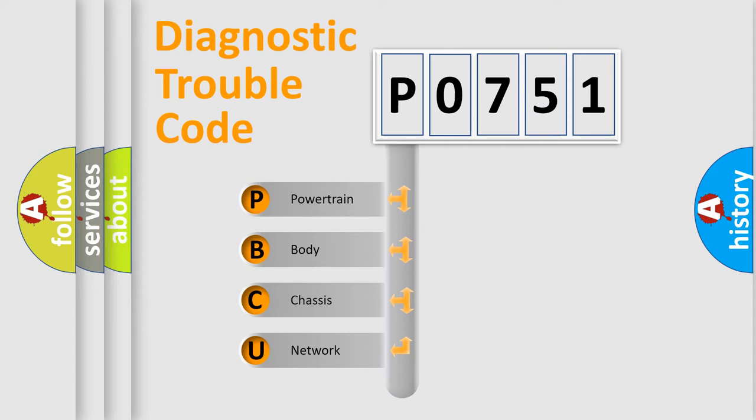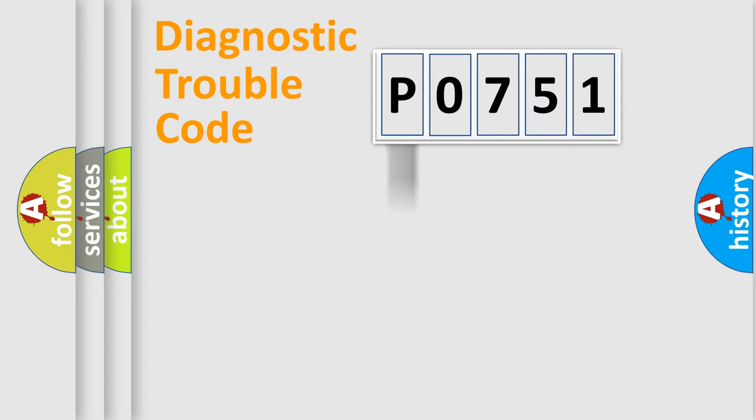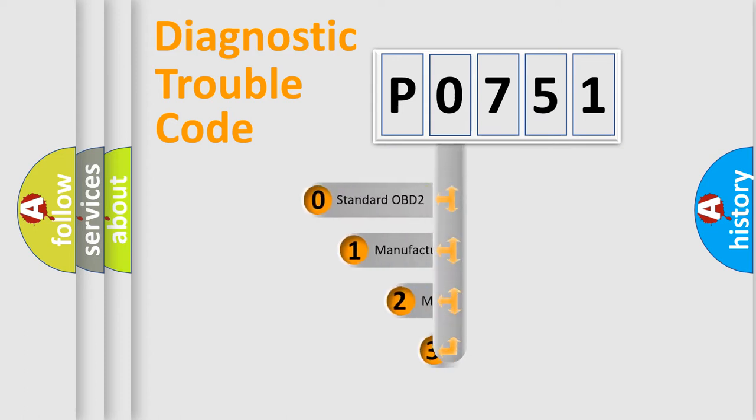We divide the electric system of automobile into four basic units: powertrain, body, chassis, and network. This distribution is defined in the first character code.